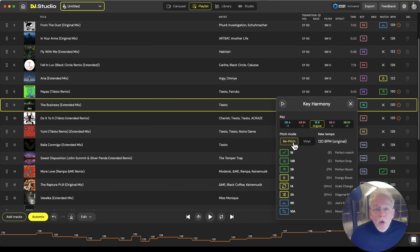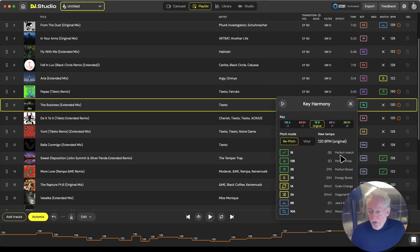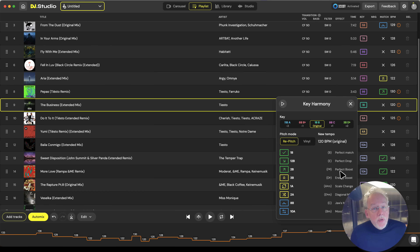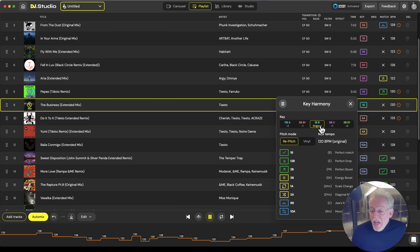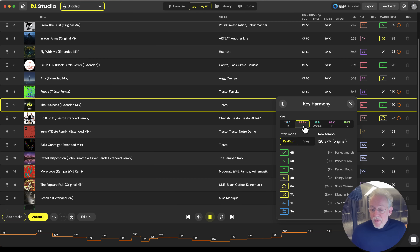We have color codes for a perfect match, a perfect drop, a perfect boost, etc. I can play the music in here and the music is streamed from Beatport Streaming. And if you want, you can re-pitch it.